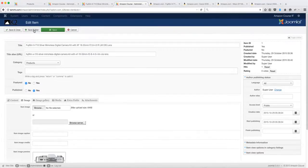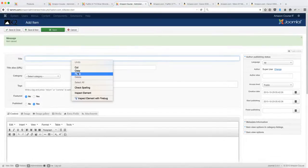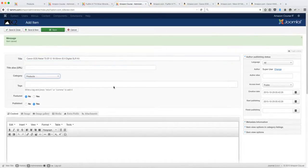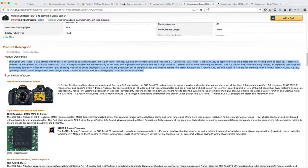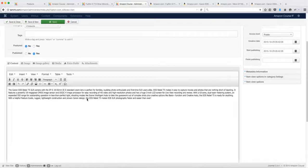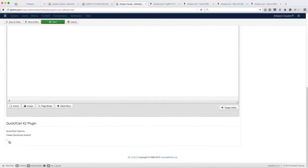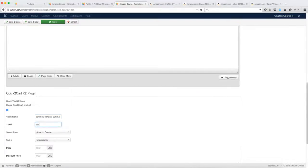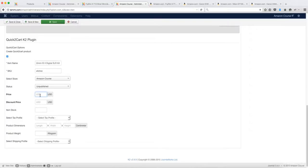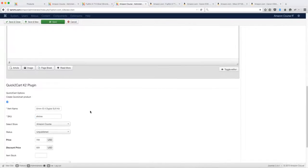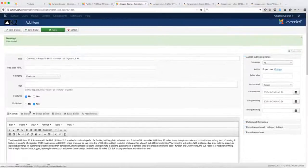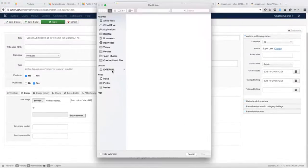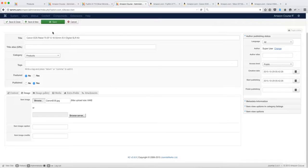Let's add another product. Click Save and New, put in the title, select the category — same process — then grab the description and scroll to the bottom. Enter the title for Quick2Cart and the SKU, then put the price. If you want to add tax profiles and shipping, you can do so. Then click Browse to add an image, select it, and click Save.